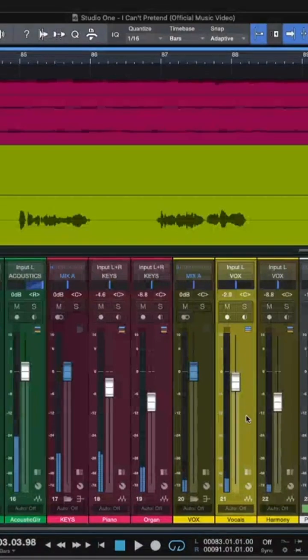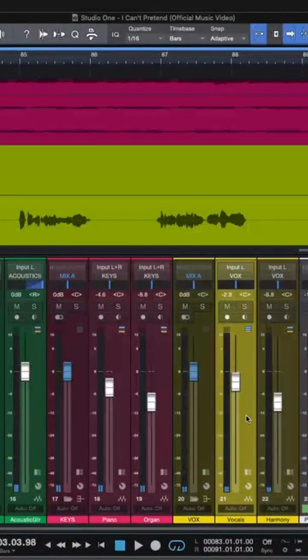So the first way we're going to walk through is using a bus channel, which is my preferred method.